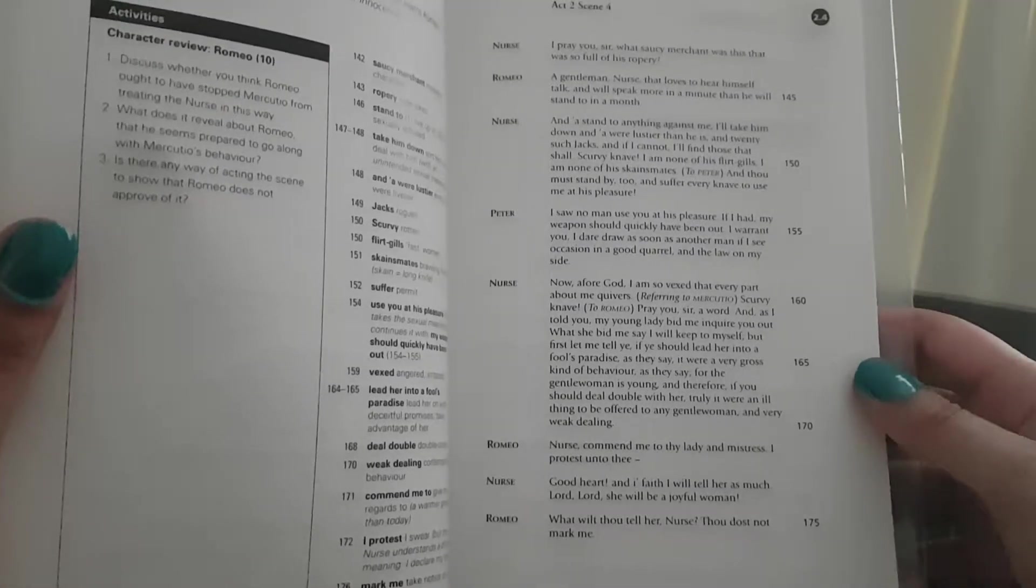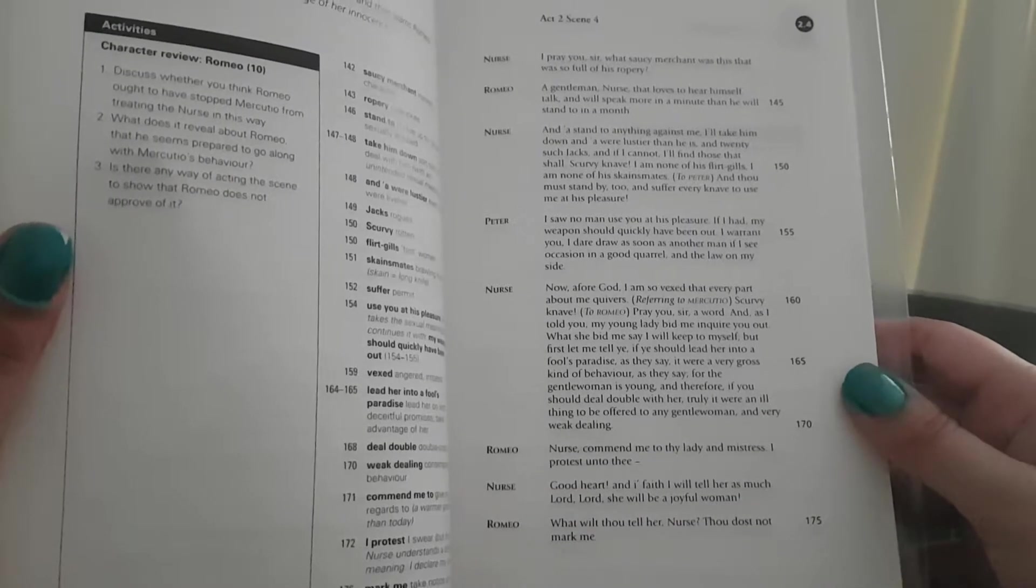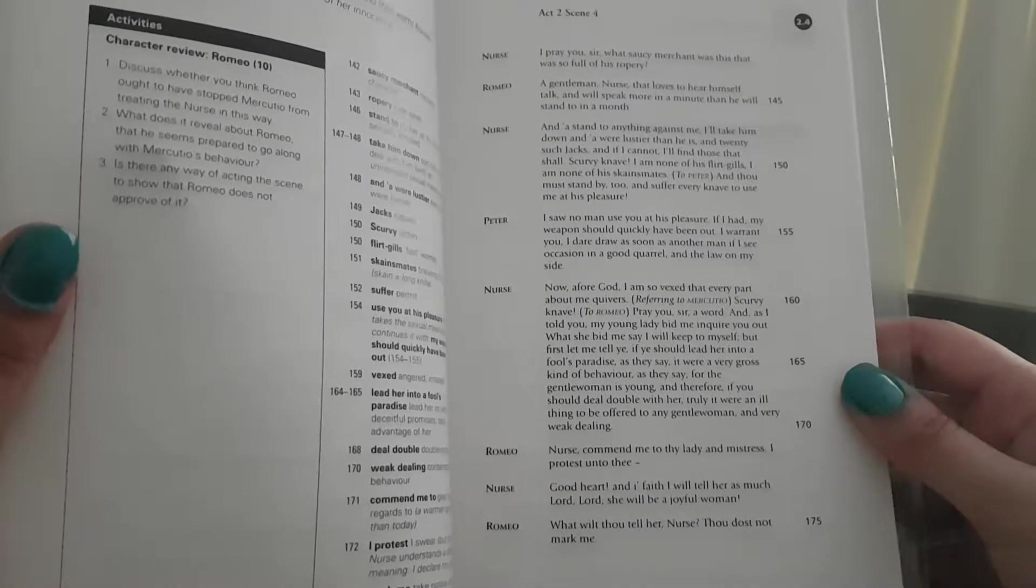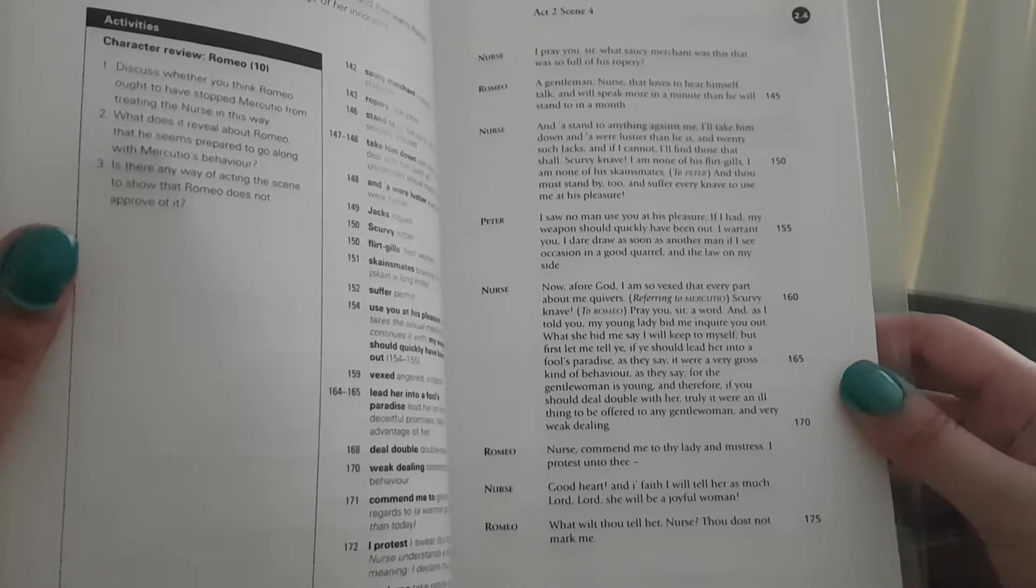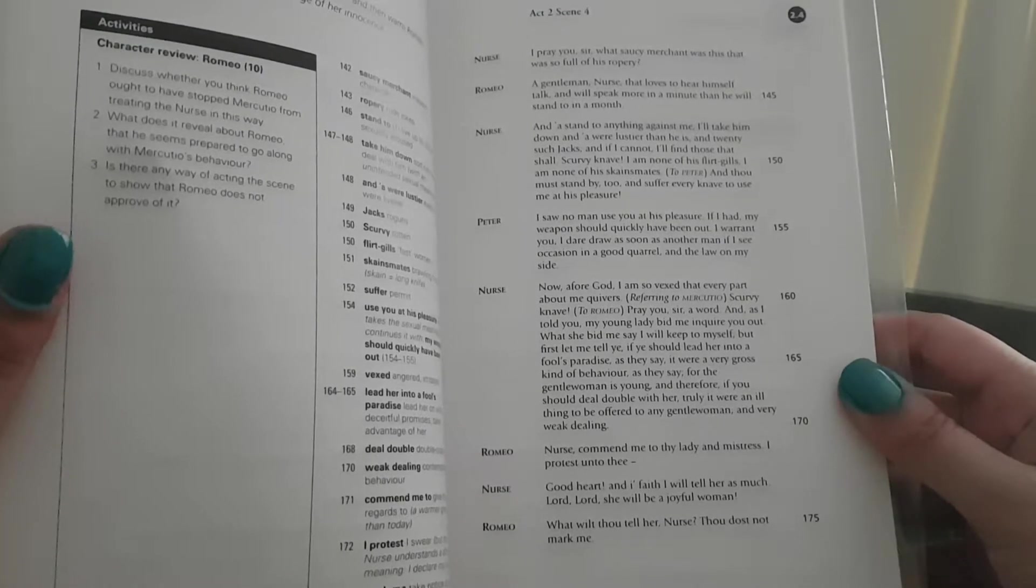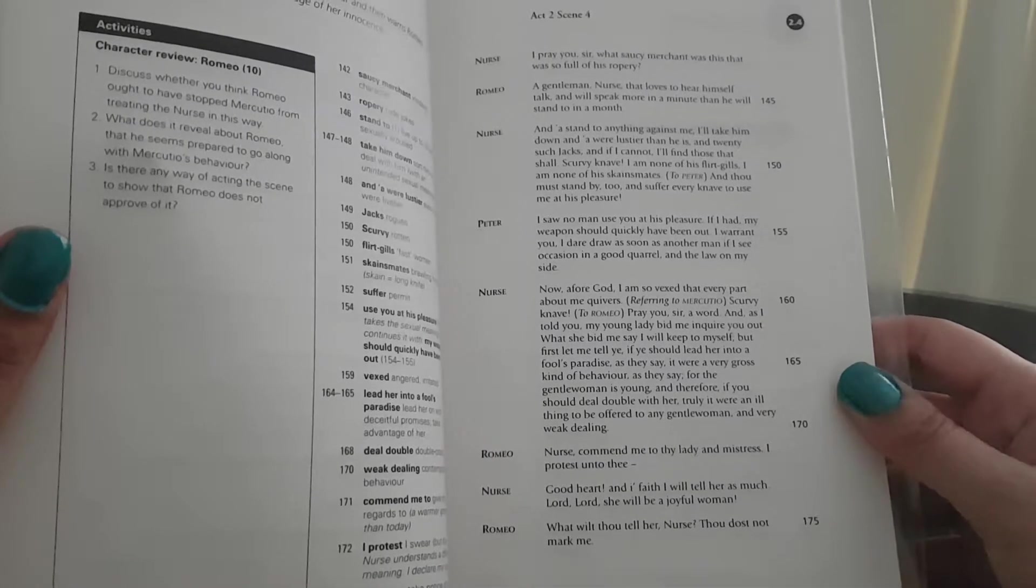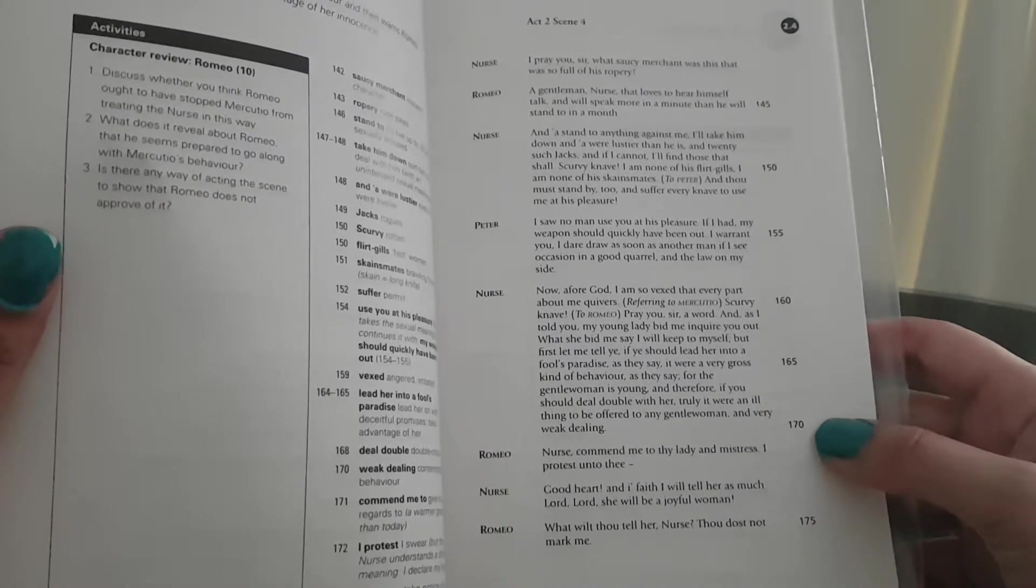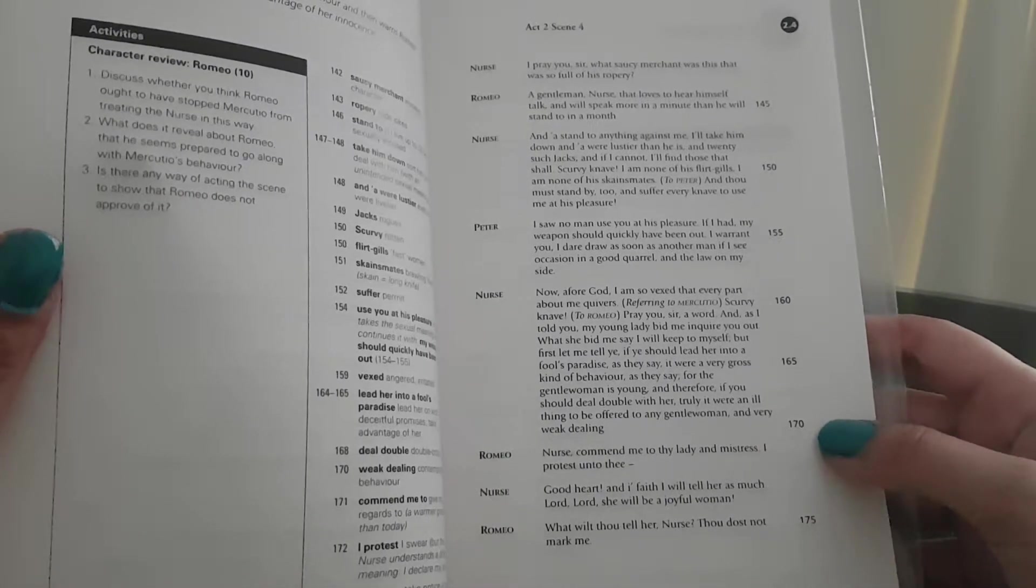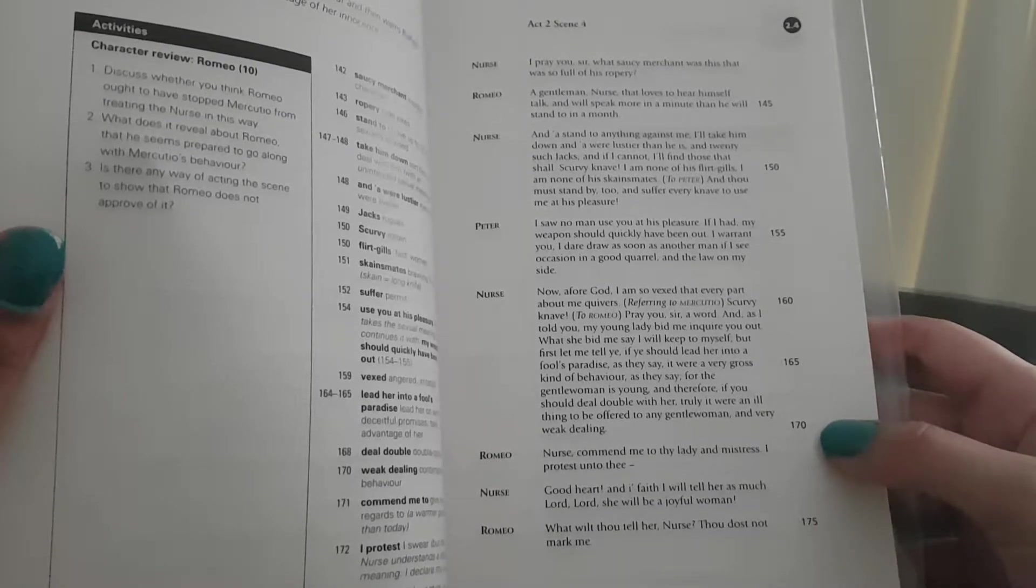Romeo: Nurse, commend me to thy lady and mistress, I protest unto thee. Nurse: Good heart, in faith, I will tell her as much. Lord, Lord, she will be a joyful woman. Romeo: What wilt thou tell her, nurse? Thou dost not mark me.